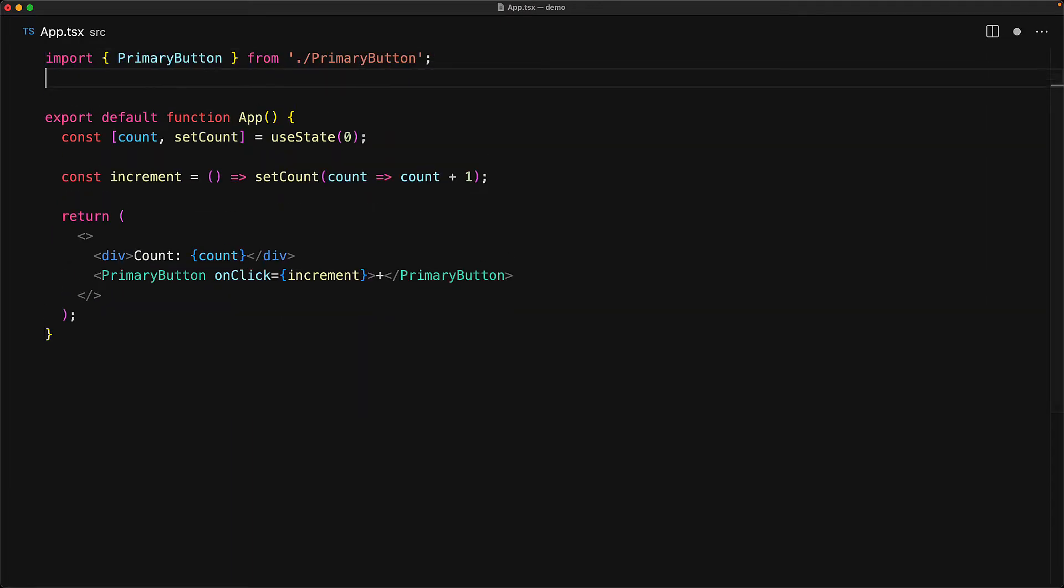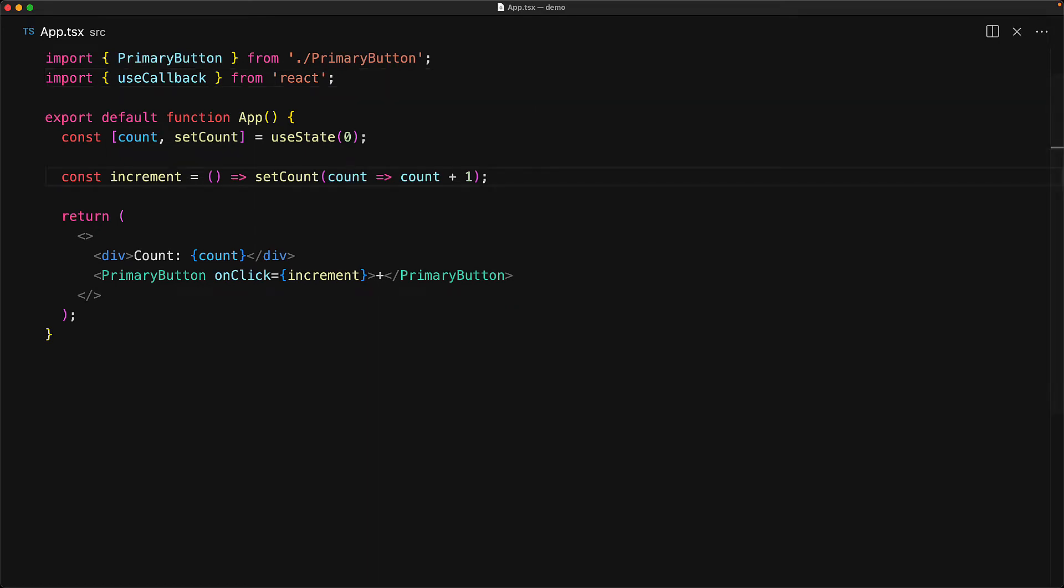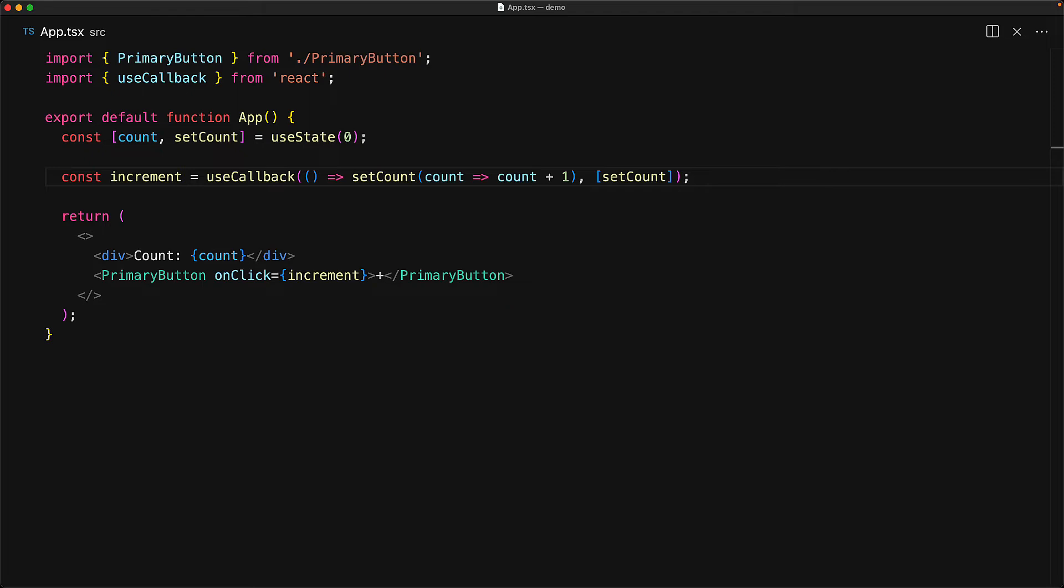So let's jump back to our application and then bring in the useCallback hook, which is exported from the main React module, just like useState, useEffect and other hooks that we've looked at. And then instead of assigning a function to increment directly, we first invoke useCallback, pass that a function, and then also pass a dependency array to identify anything that the function body depends upon. In our particular case, it only depends upon the setCount function. And now useCallback will memoize the function that it returns. So increment should be the same between different re-renders.